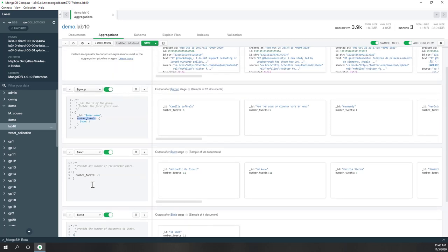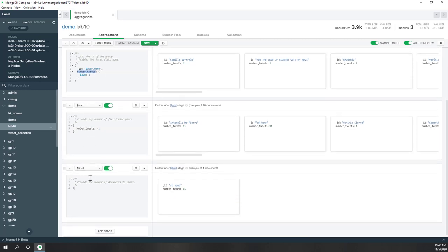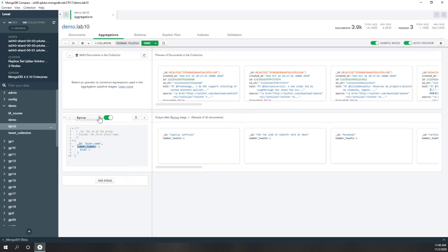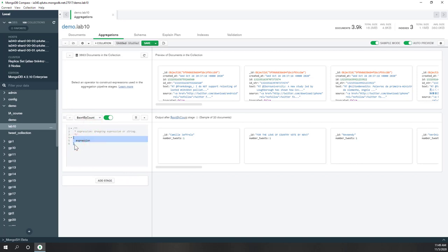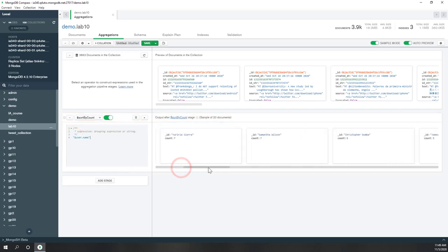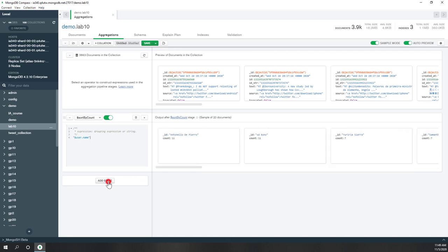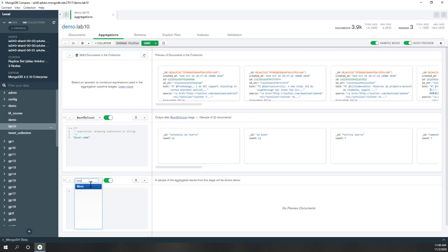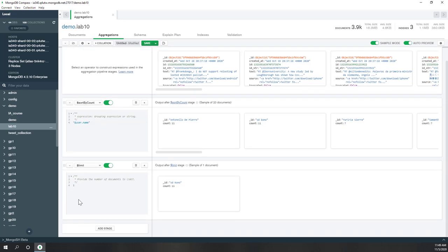There's also another way to do that — we can use a sort by stage directly using dollar user dot name, and we get the same result. You can also limit to see one result, and you can see we get the same result. And again you can use count to count the number of users, and we get the same result.